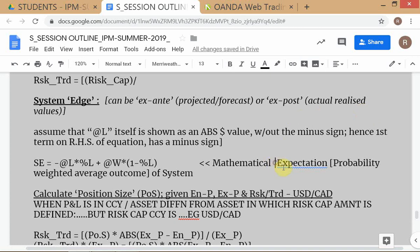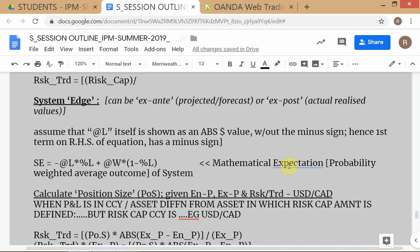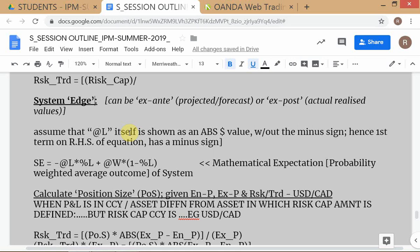System edge is a new term you're learning, but it can be explained in terms of old concepts we already know — specifically mathematical expectation. System edge is nothing but the mathematical expectation of the trading system. Conceptually, in even more basic terms, it is the probability-weighted average outcome. You use the probabilities as the weights — that's all it is.